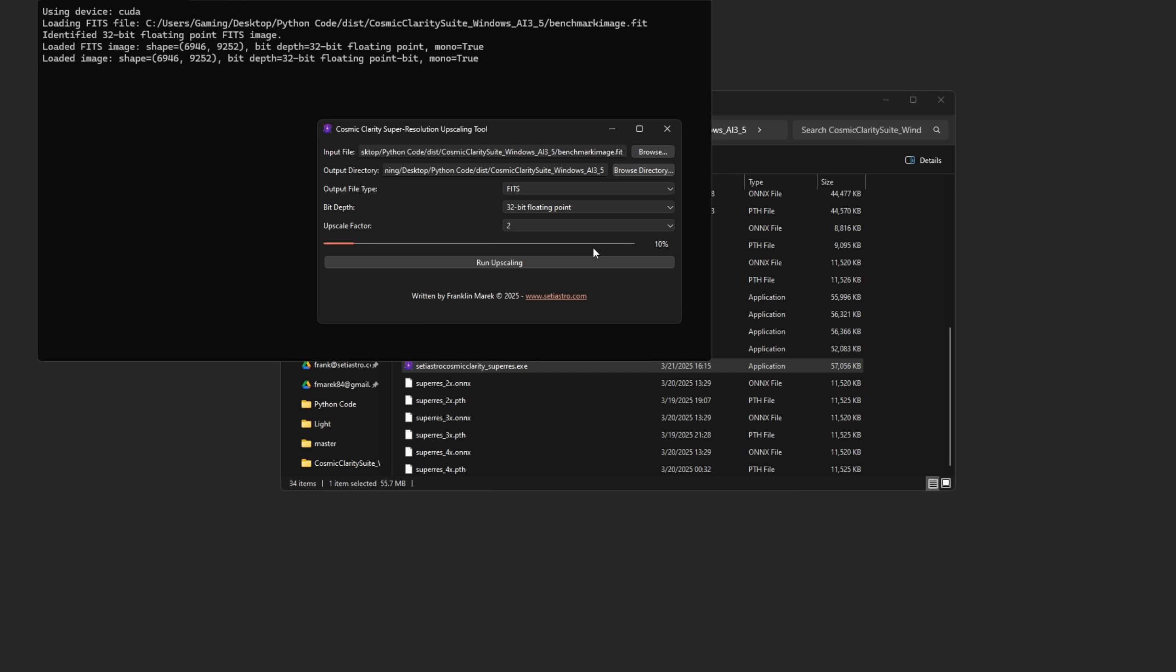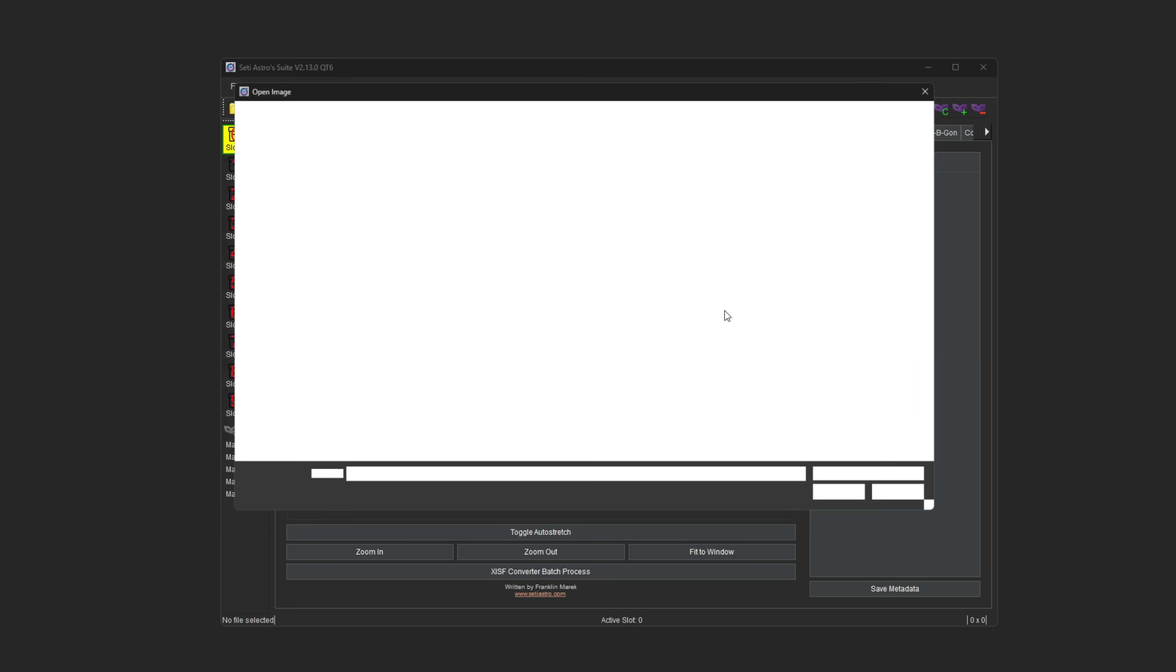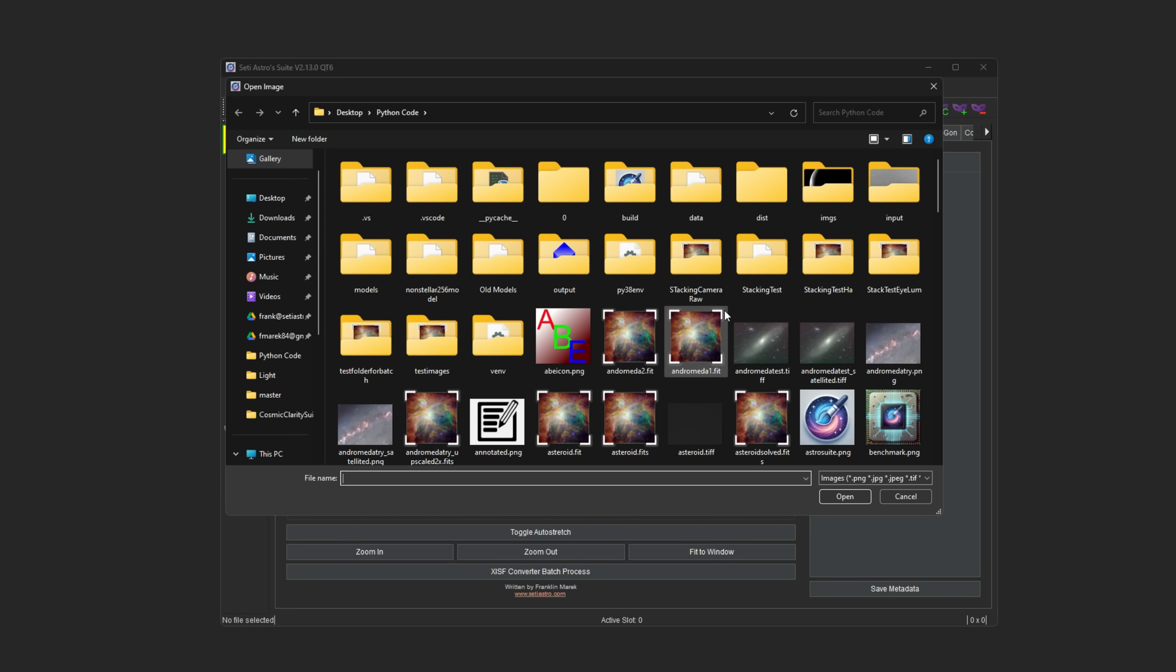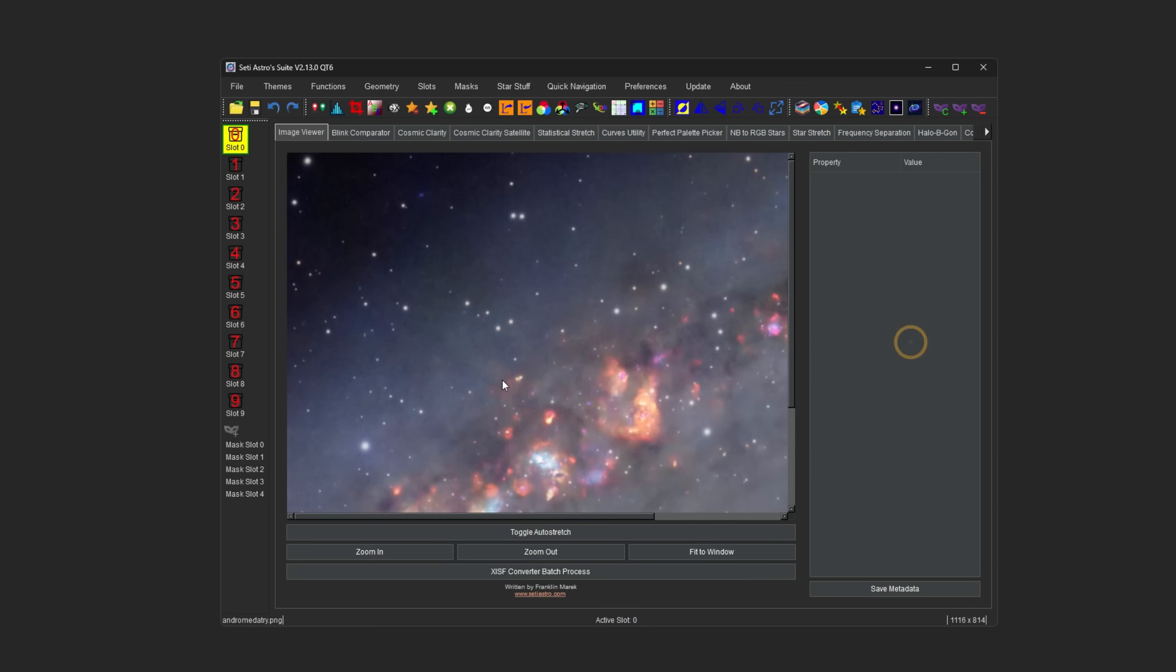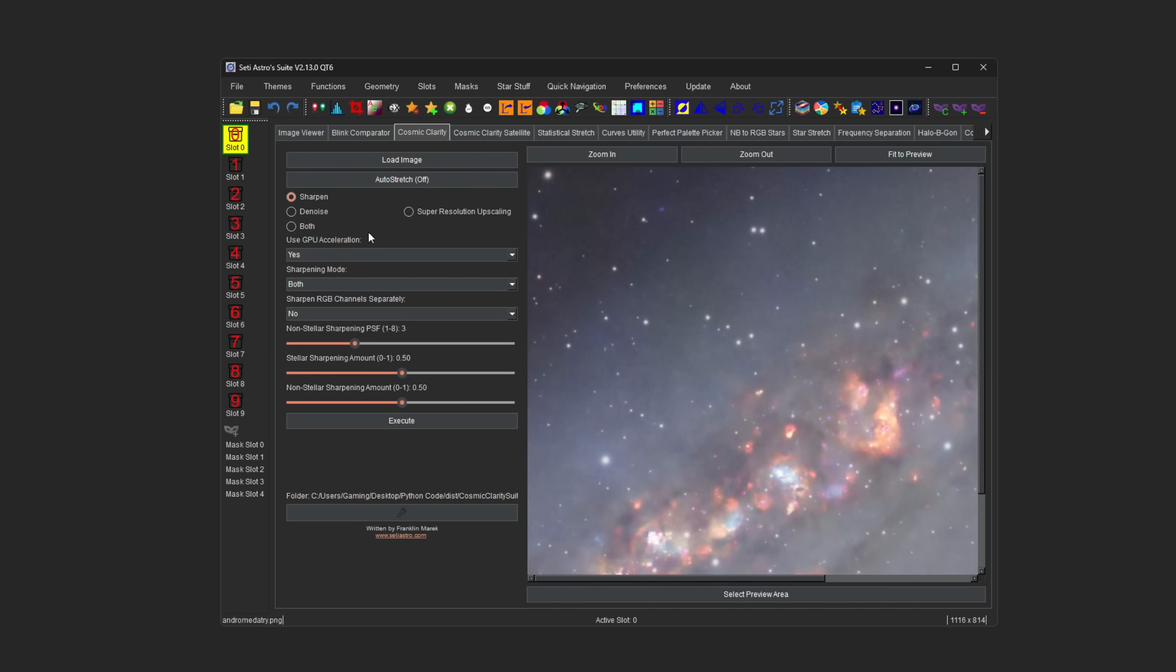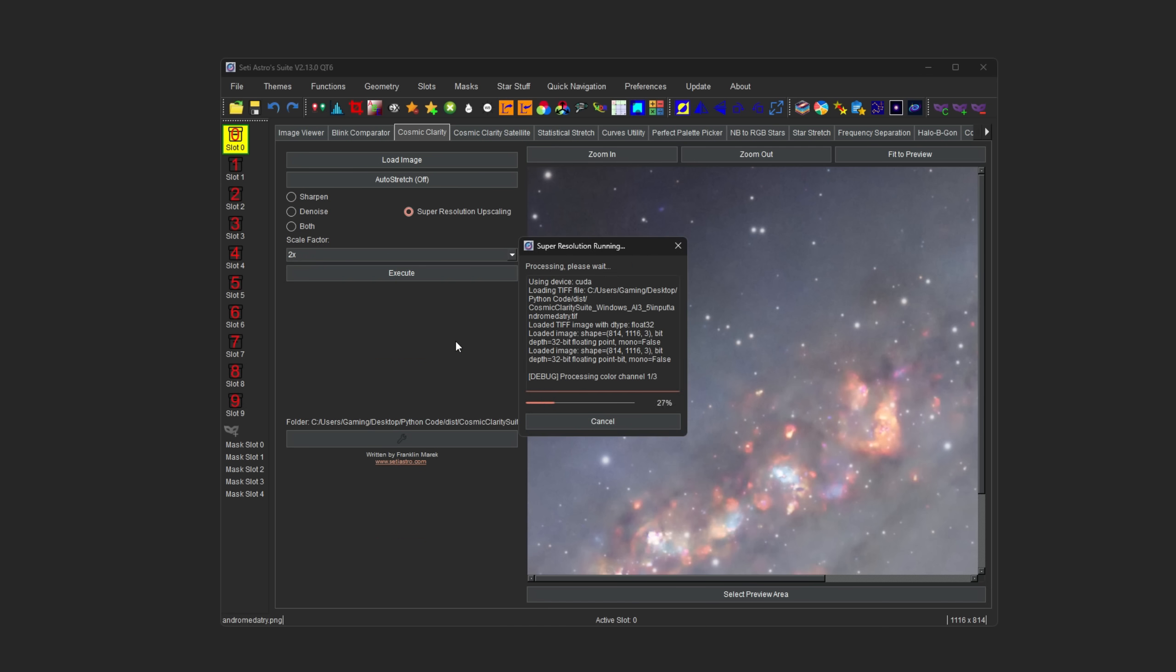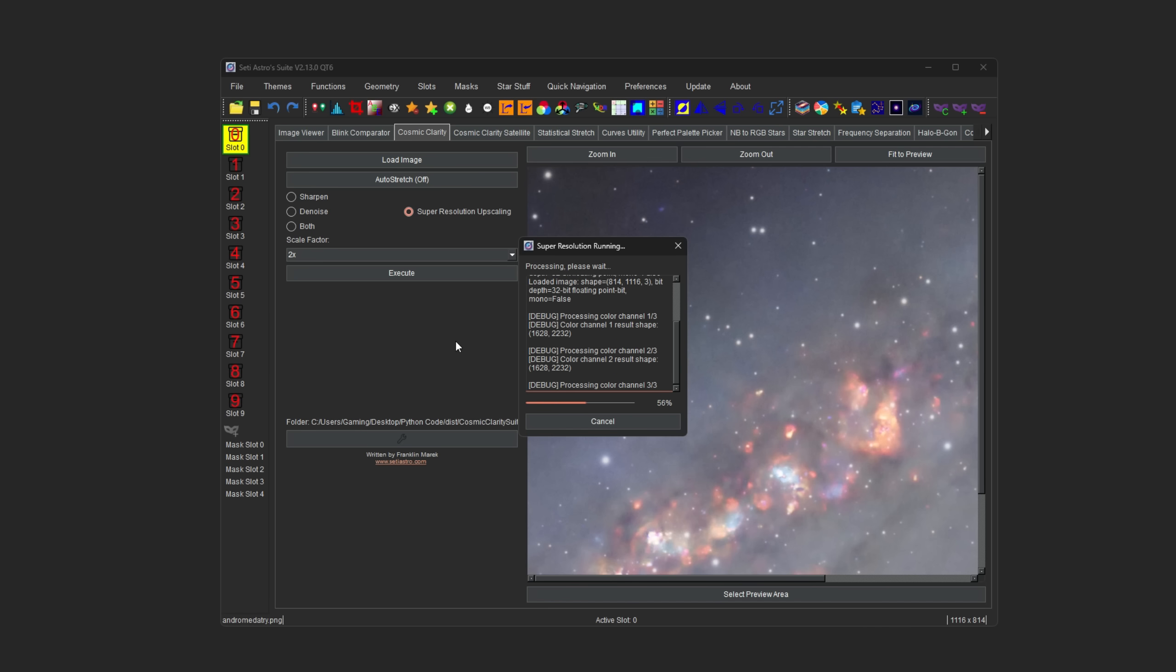You can see here there'll be a progress bar as it's running the upscaling for you. It is GPU accelerated. And if you have it on really big files and you're upscaling it by a lot, it may take a little bit. And then to run it from the newest SETI Astro Suite, it'll be under the Cosmic Clarity tab. So you could just open an image. I'll just open this small one here. Under Cosmic Clarity where you had Sharpen, Denoise, or Both, there's now the Super Resolution Upscaling. You just click that and tell it to execute.